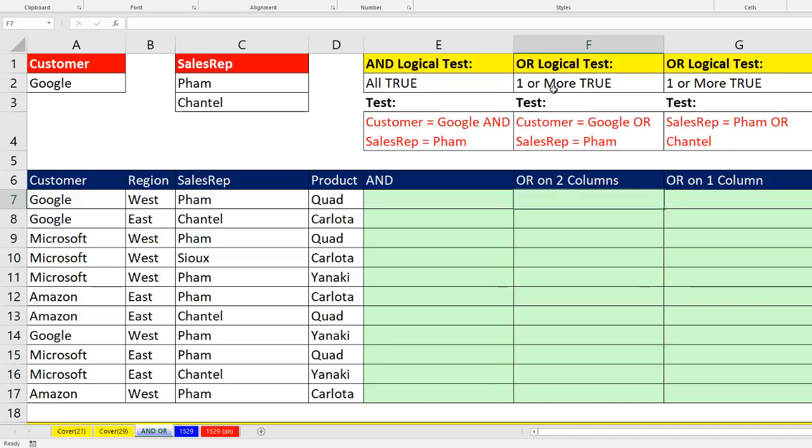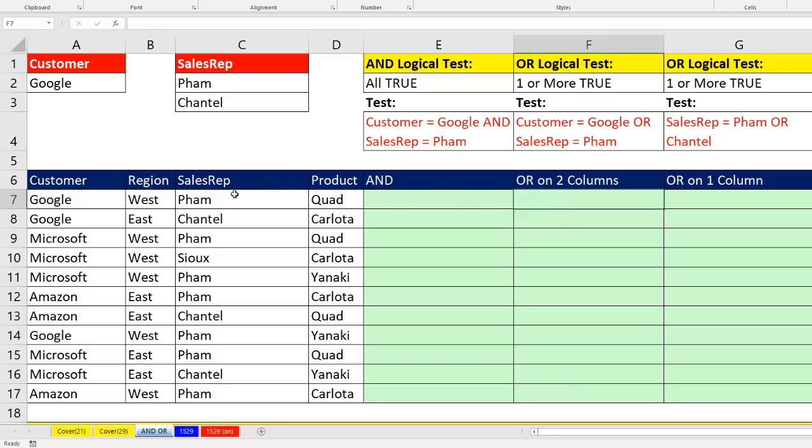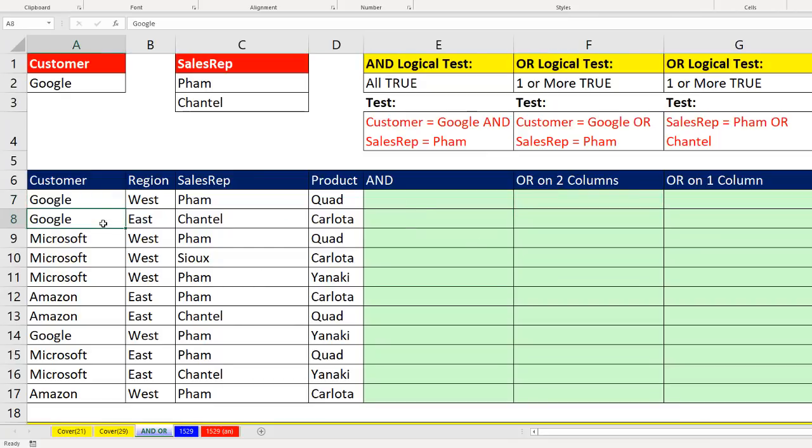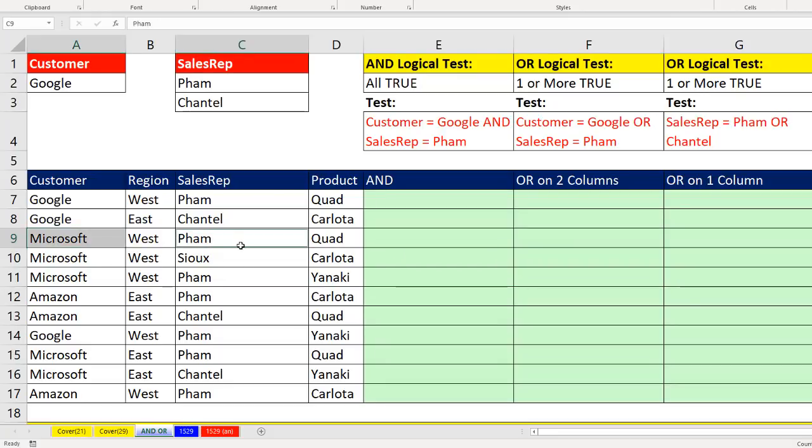Now, that's different for an OR logical test. We can run as many logical tests as we want. And one or more TRUEs will trigger the OR logical test to deliver a TRUE to the cell. So for example, if I'm asking, is the customer equal to Google or is the sales rep equal to FAM? Well, this is equal to Google TRUE. This is equal to FAM TRUE. So I get two TRUEs. Because the OR logical test is one or more TRUE, then of course, for this record, the OR test delivers a TRUE. If I come down to the next row, is this equal to Google OR is this equal to FAM? TRUE, FALSE. All I need is one, so I get a TRUE here.